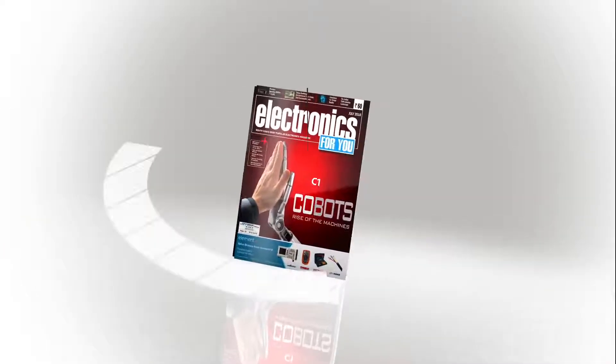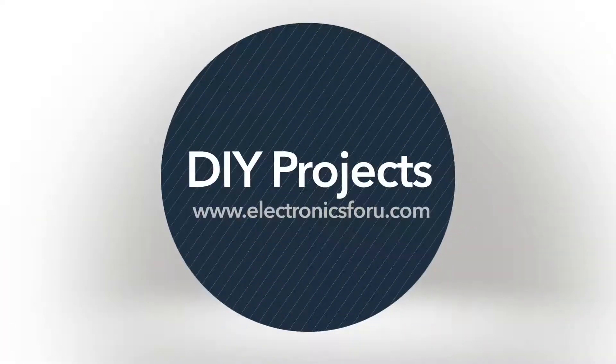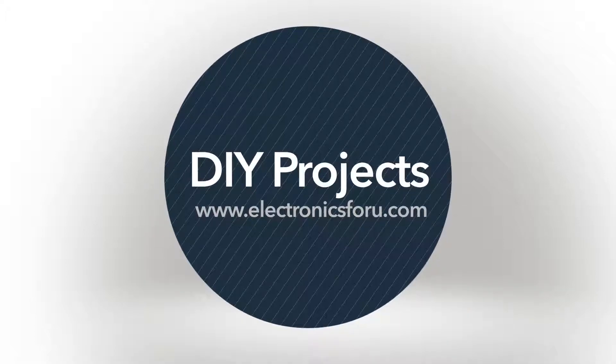Hi everyone, welcome to the DIY section of electronics4u.com.